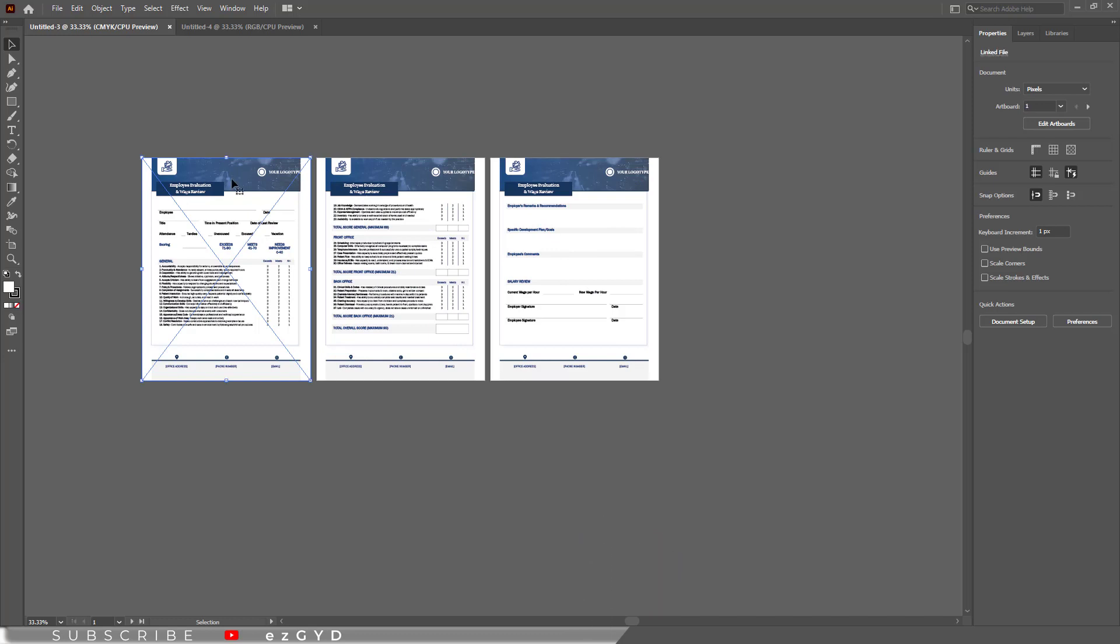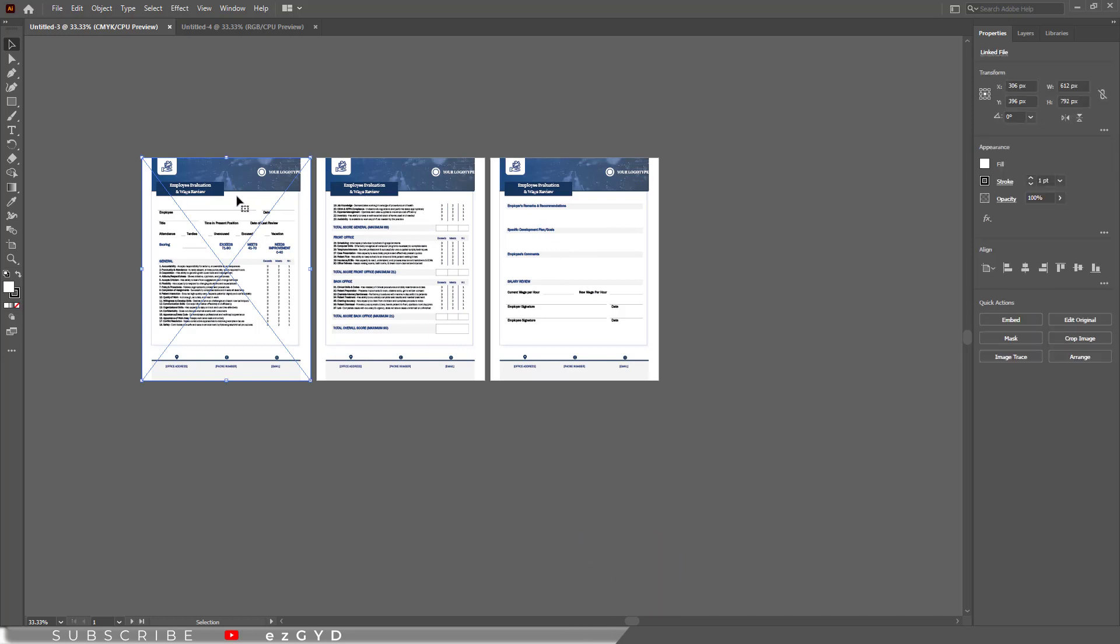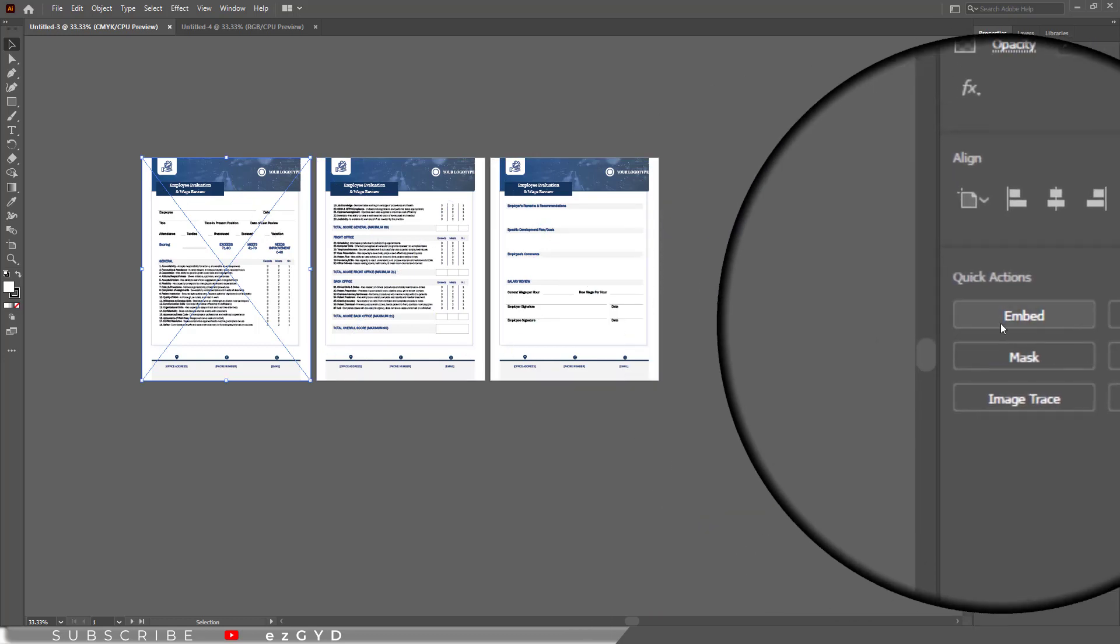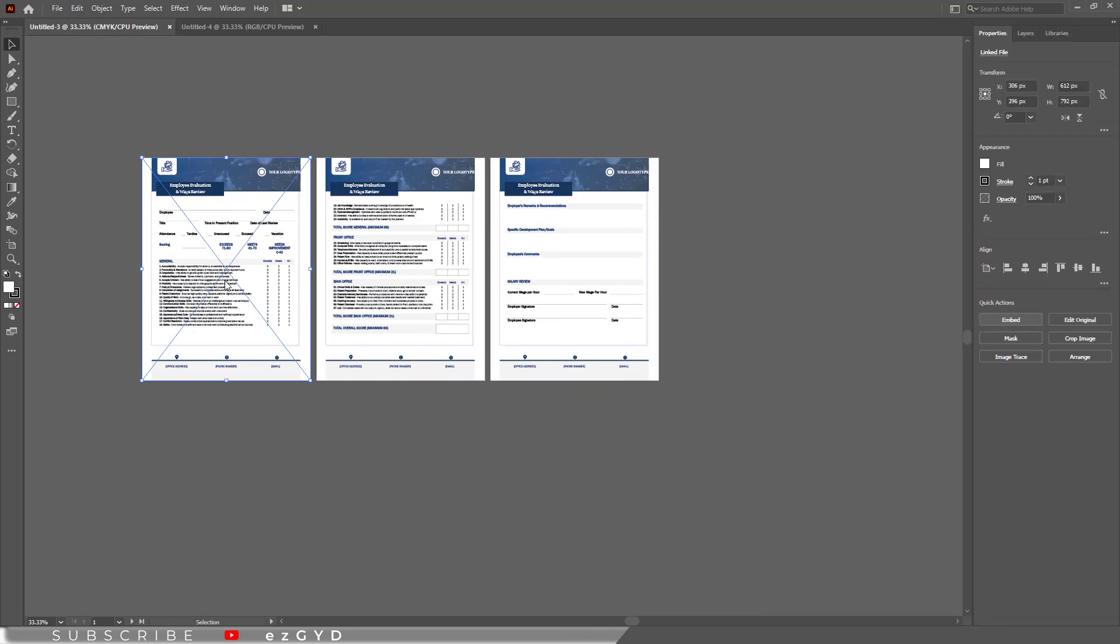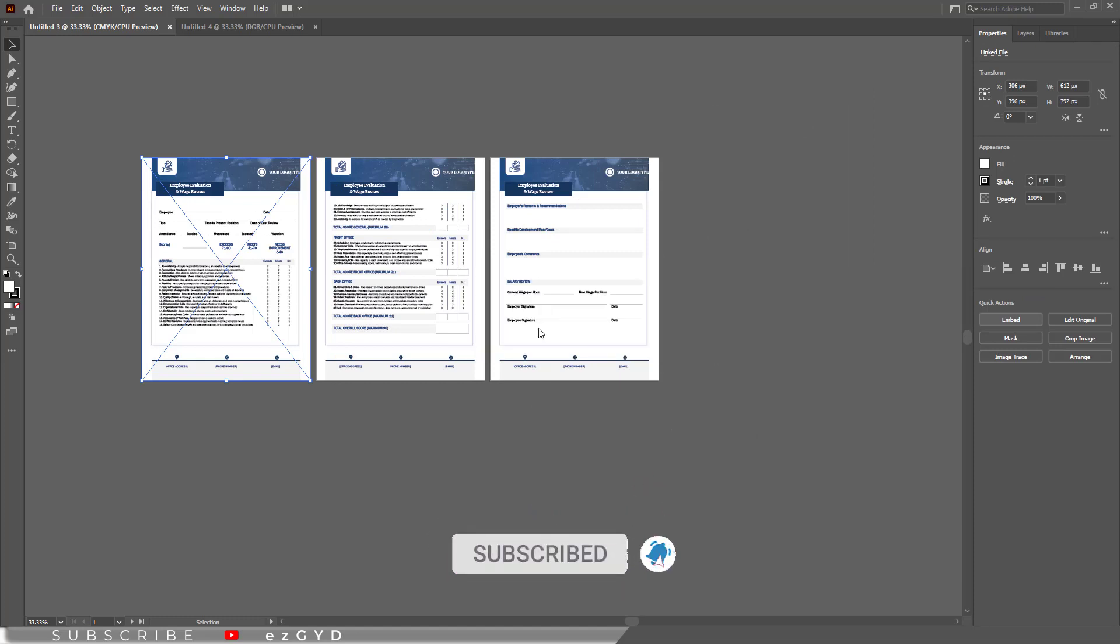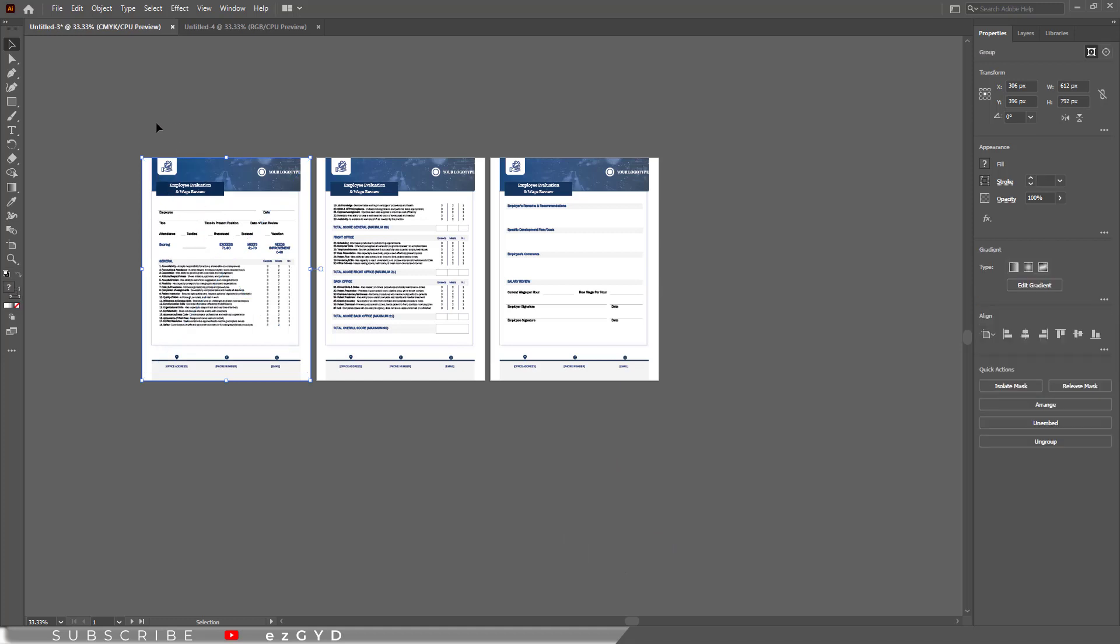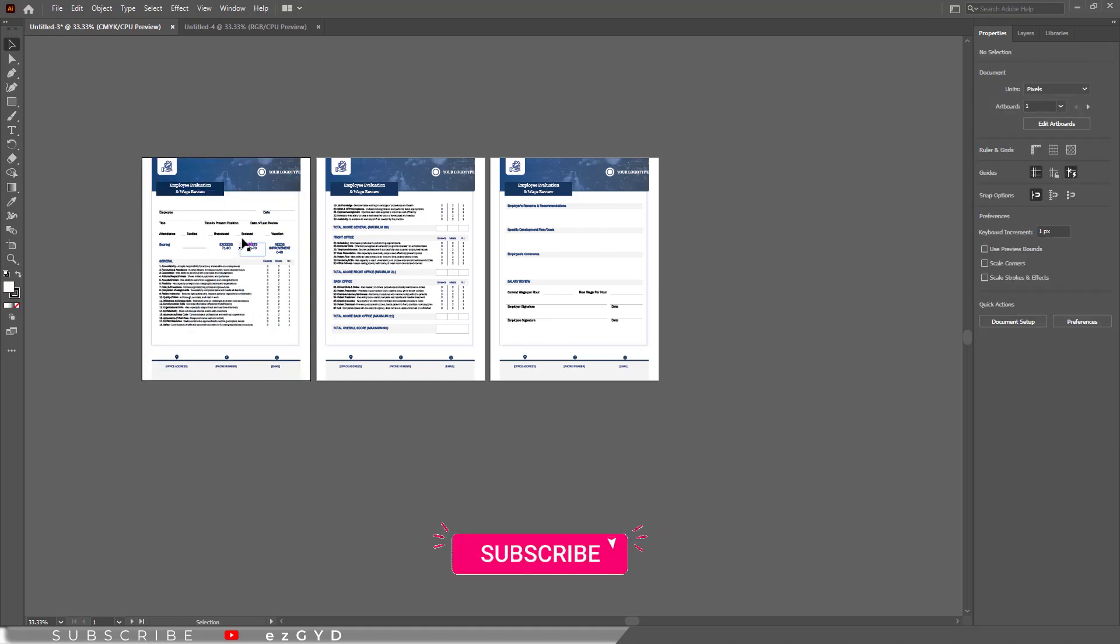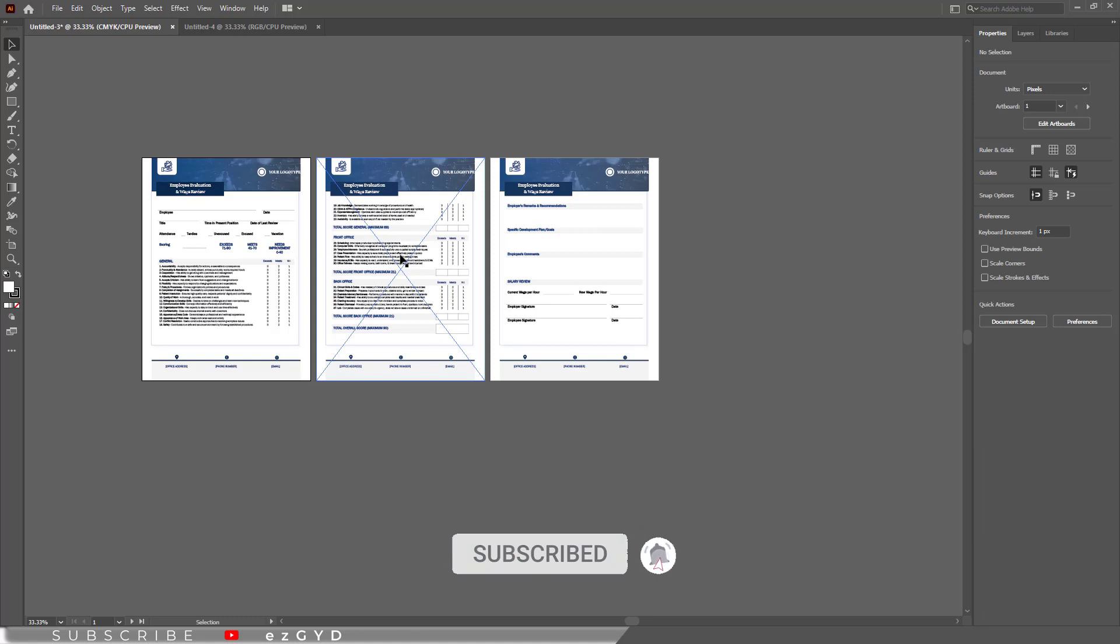You can also unlink this page by clicking this embed button. This progress bar will appear. Now click outside once to deselect everything. And now you can see our first page is unlinked but remaining two pages are linked. So you can also unlink these if you want to edit these.